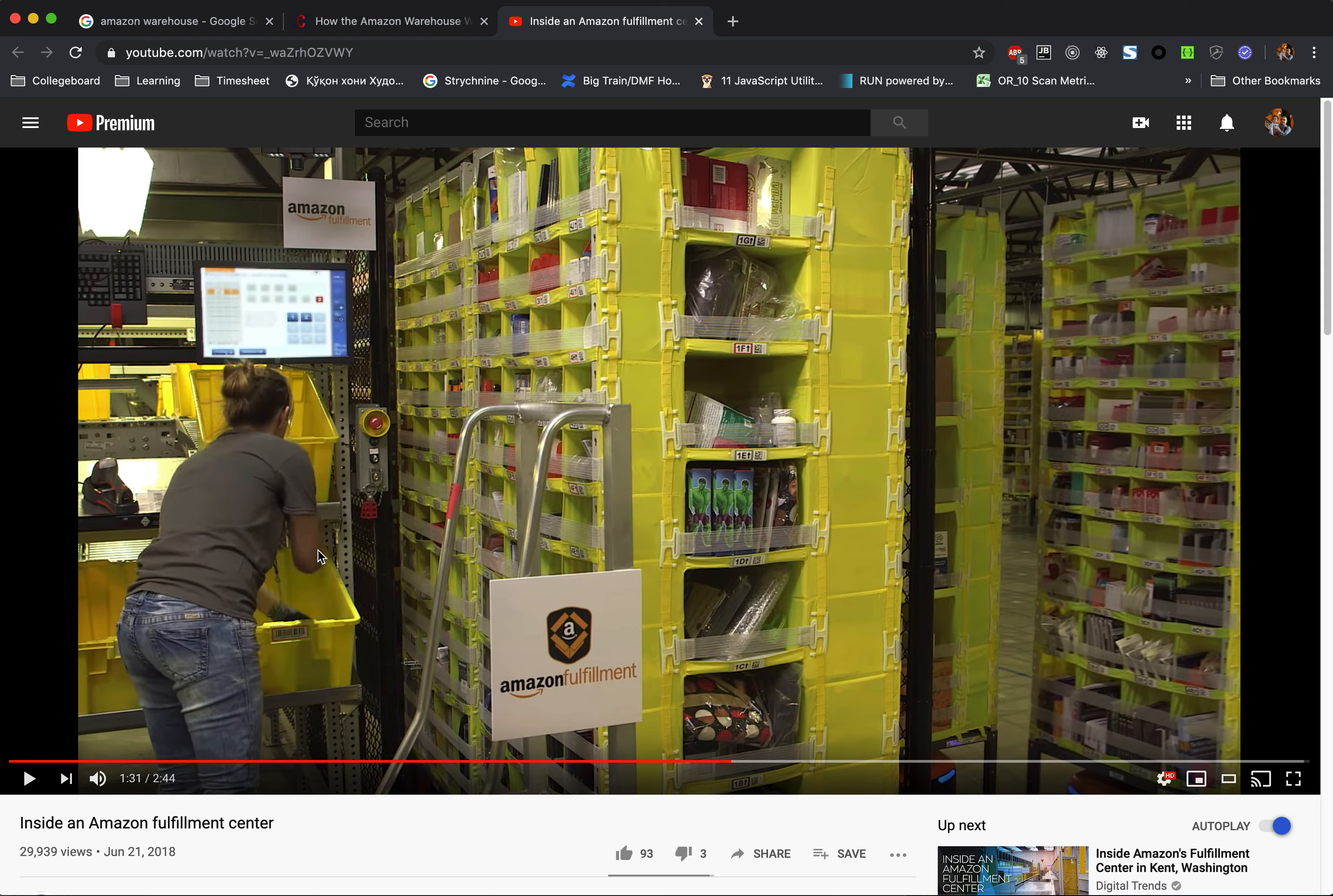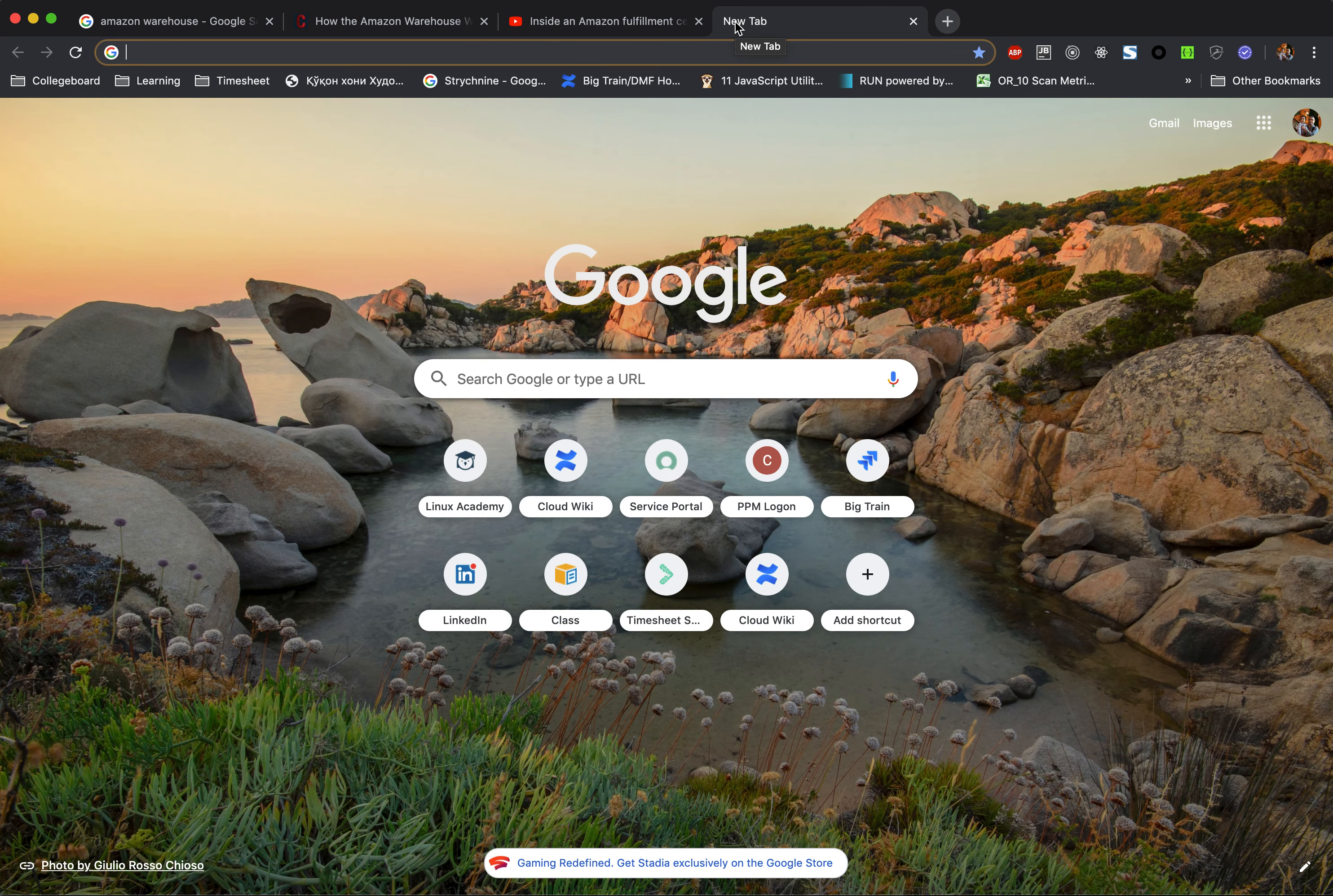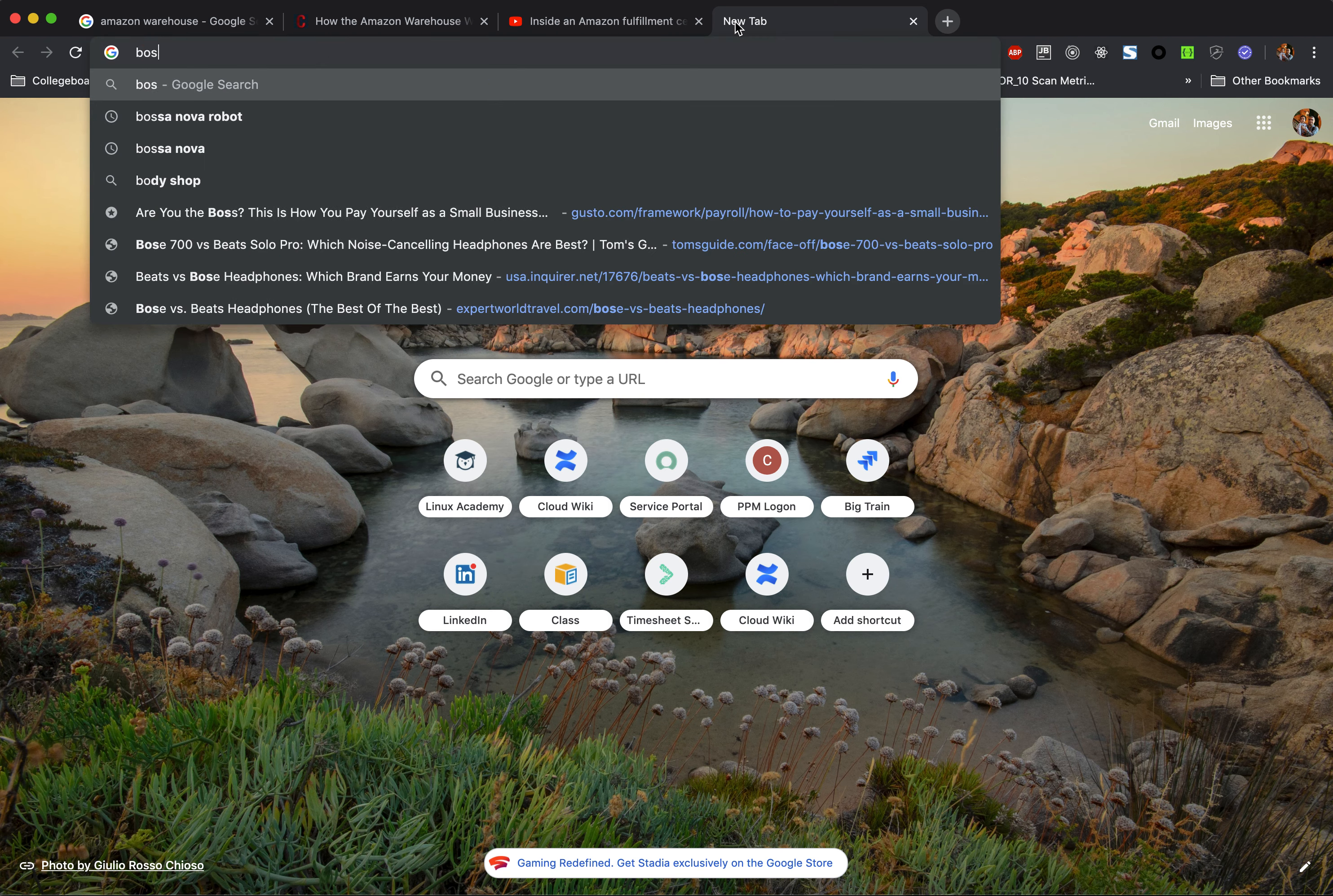I think this would be the next step for the warehouse. I have another warehouse idea, but I don't think it would fit into this video. But the thing is, this can be done either on Amazon or at Walmart. They have this Bossa Nova robot.